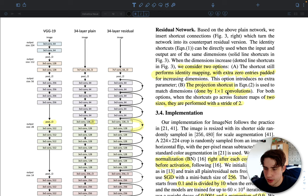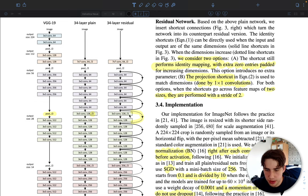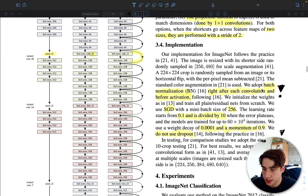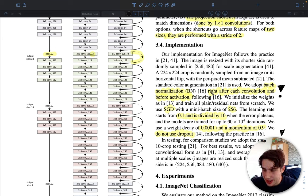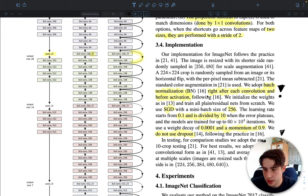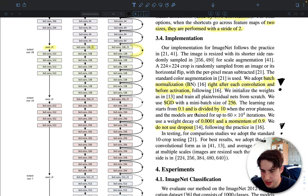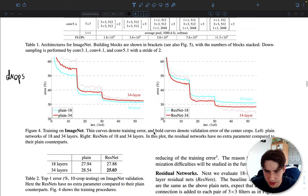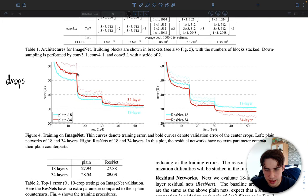To handle dimension mismatches, they consider two options: pad the input with extra zeros (identity mapping with zero padding), or use a projection shortcut with a 1×1 convolution to increase the number of feature maps. They use stride 2 for downsampling, and the projection also uses stride 2 to match dimensions. They adopted batch normalization — one of the first networks to do so — applied right after each convolution and before activation. For training, they use SGD with batch size 256 and a high initial learning rate of 0.1 (enabled by batch normalization), dividing by 10 when learning plateaus.